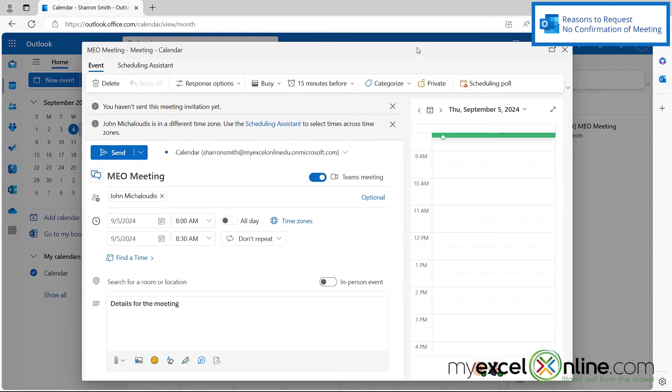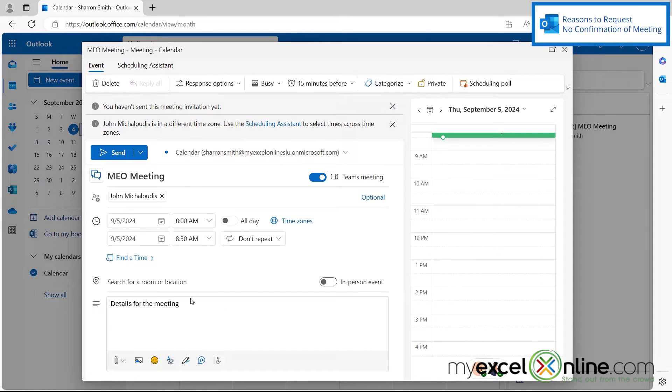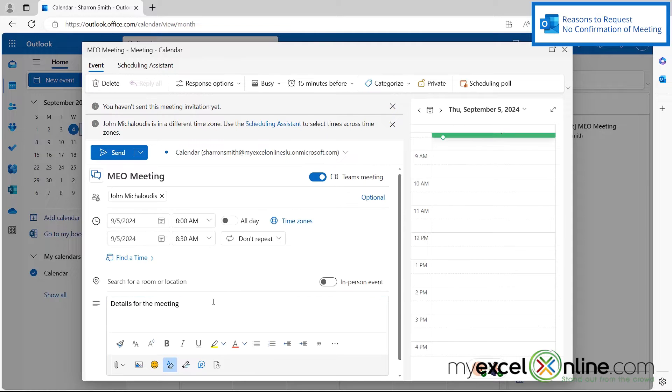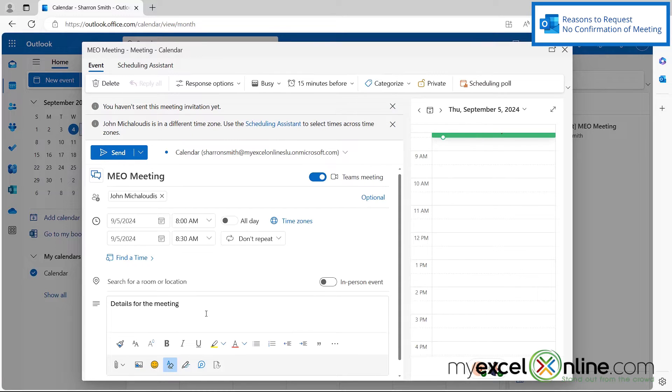So here I am in Microsoft Outlook and I've opened up one of my calendar items. And let's say this is a calendar item that I have sent out before to a bunch of people, but I just want to update some of the details from the meeting, or perhaps I want to change the time or something else after I've already sent the meeting request.